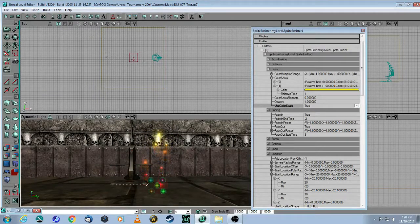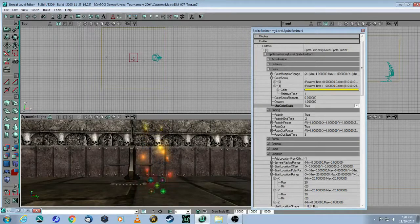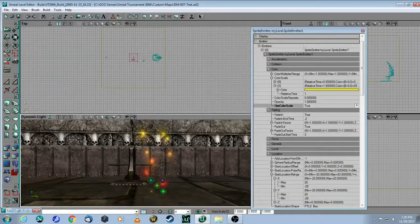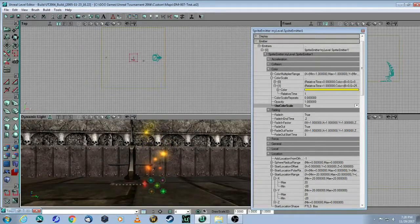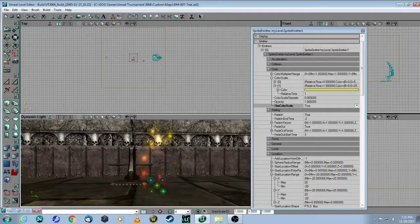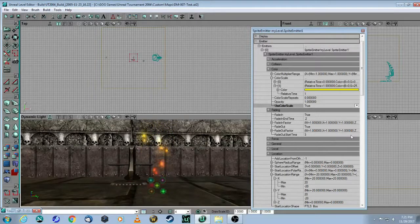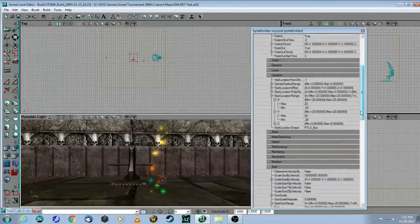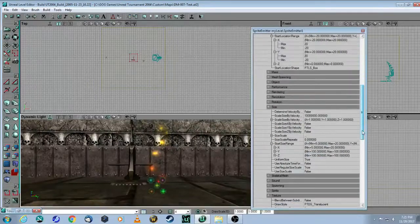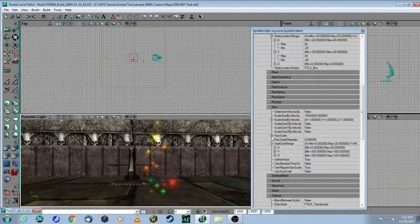So the particles are fading in. They're starting off as red and then slowly transferring to yellow.